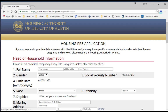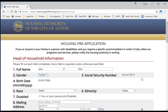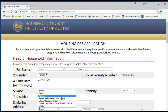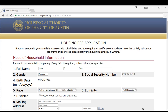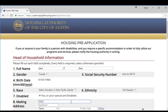The webpage will automatically direct you to the application. Enter the full name of the head of household in the boxes provided, then select the gender from the drop-down box. The date of birth and social security number entered previously will automatically populate in boxes 3 and 4. Select the correct race and ethnicity from the drop-down lists in questions 5 and 6. If you or your spouse are disabled, check the box for question 7. Question 8 asks for a mailing address — please ensure it is typed correctly, as HACA sends all communication by mail and missing a required appointment could cause you to lose your place on the waiting list.